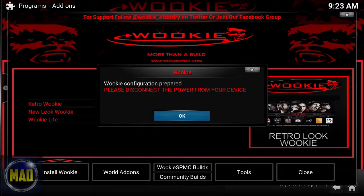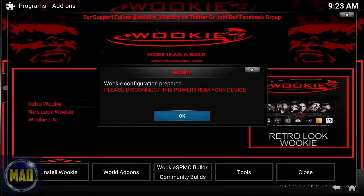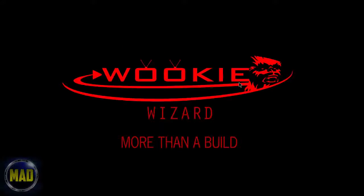It says 'Wiki configuration prepared — please disconnect the power from your device.' If this is Windows, force close by pressing Ctrl+Alt+Delete and force close Kodi. If you're using an Android device, remove the power cable. Once we do that, we'll be right back.